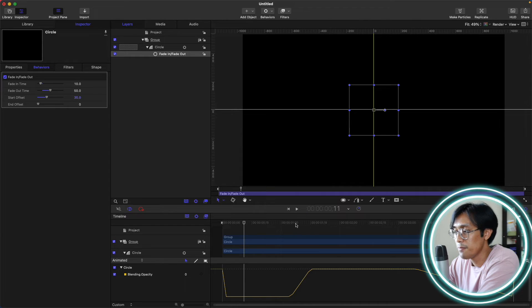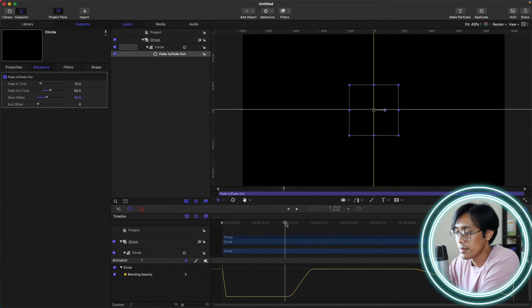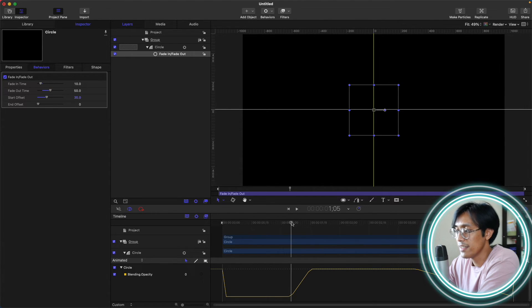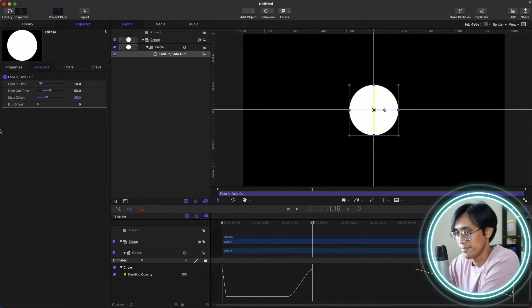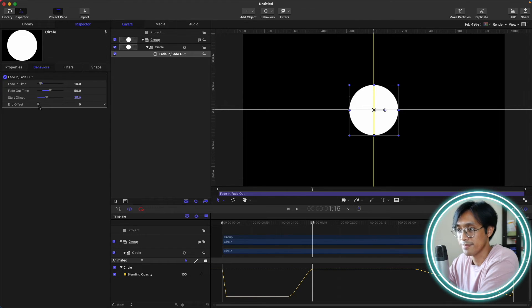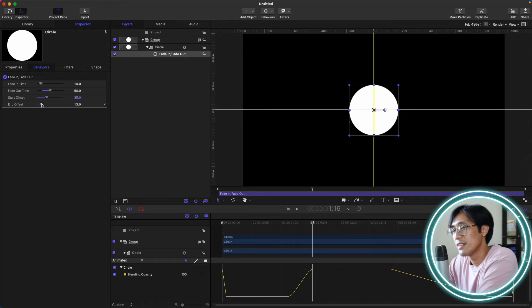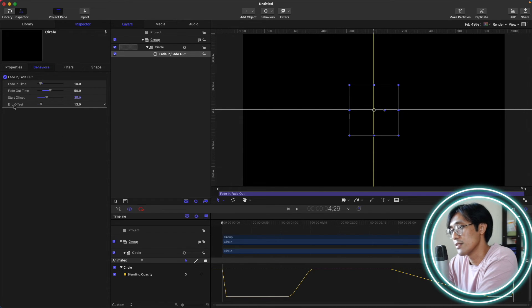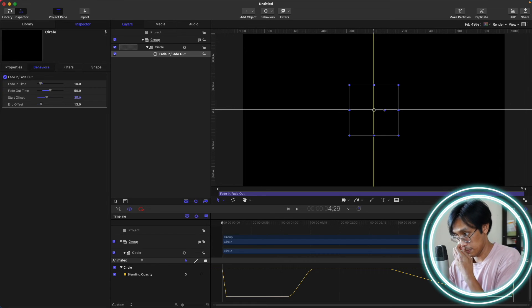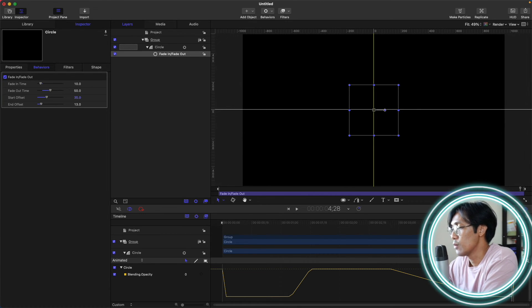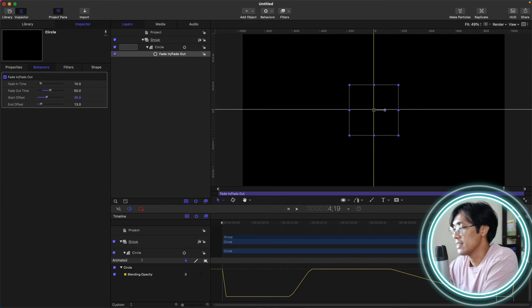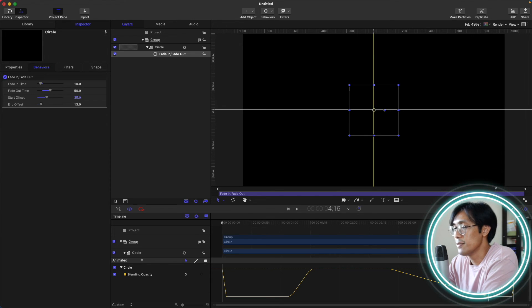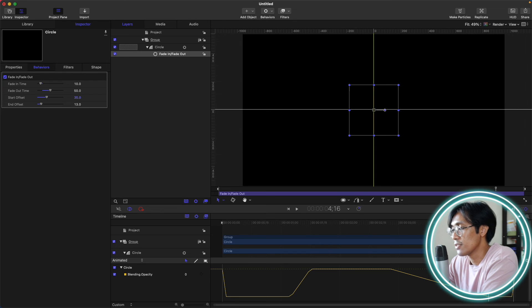Similarly for the End Offset — if you want to adjust it, you can increase the slider. For example, 13 frames from the end — counting 13 frames — so your shape will fade out at 4 seconds and 16 frames.